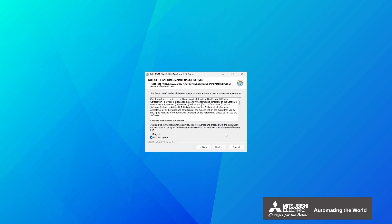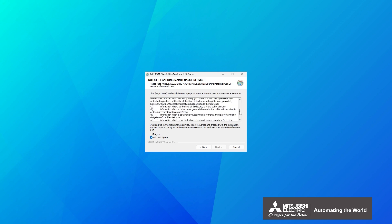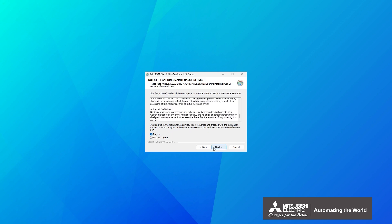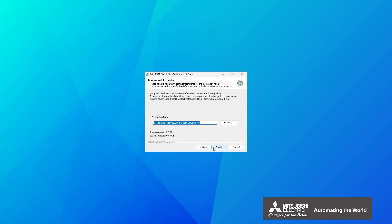The notice regarding the maintenance service will be displayed. Read the contents and click I agree. Select the folder in which to install Gemini and click Install.